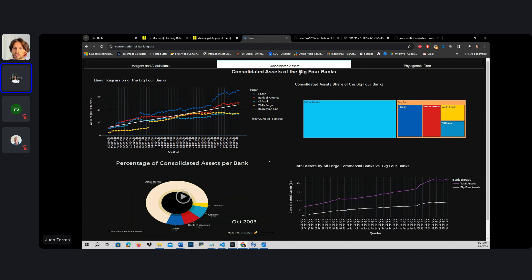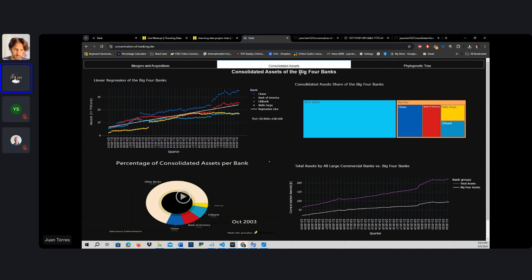This data gets updated on a quarterly basis automatically. So there's no need to essentially create a system of data engineering ELT in order to upload that information. This is already handled by the pipeline that I created.